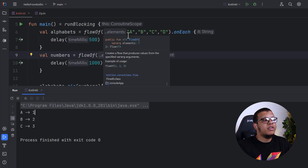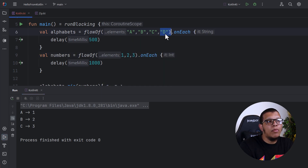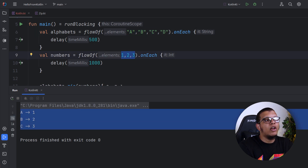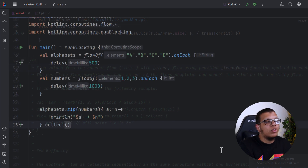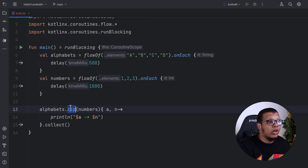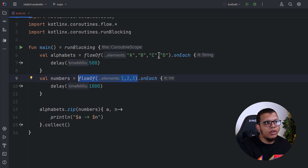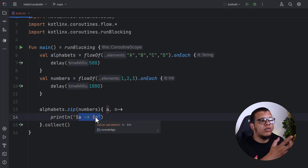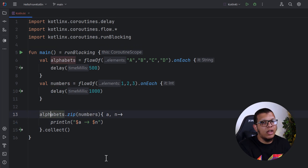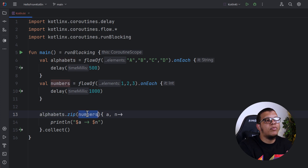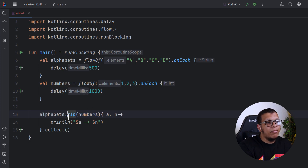The zip output is shorter than the combine output. The zip waits until it can combine pairs, and if the counts don't match — for example, four numbers versus three letters — it will only use the first three. You can check the implementation of zip: it says 'zipping values from the current flow with the other flow.' Keep in mind that zip stops whenever one of the flows stops emitting. It also only supports two flows, which makes sense since you are zipping pairs.